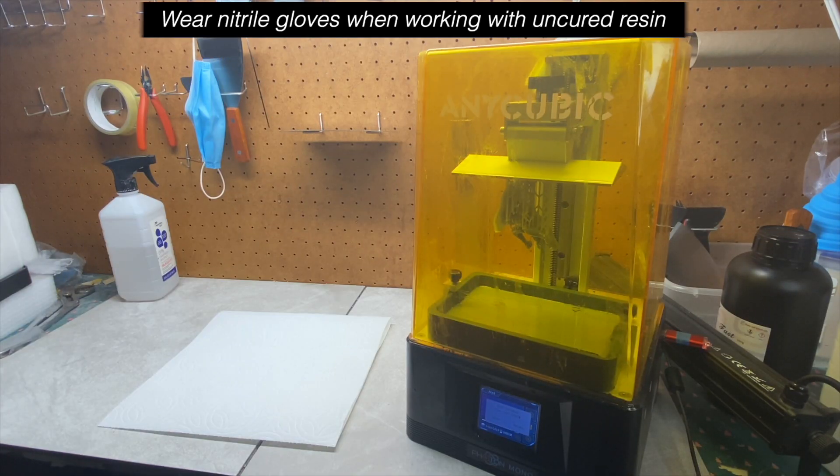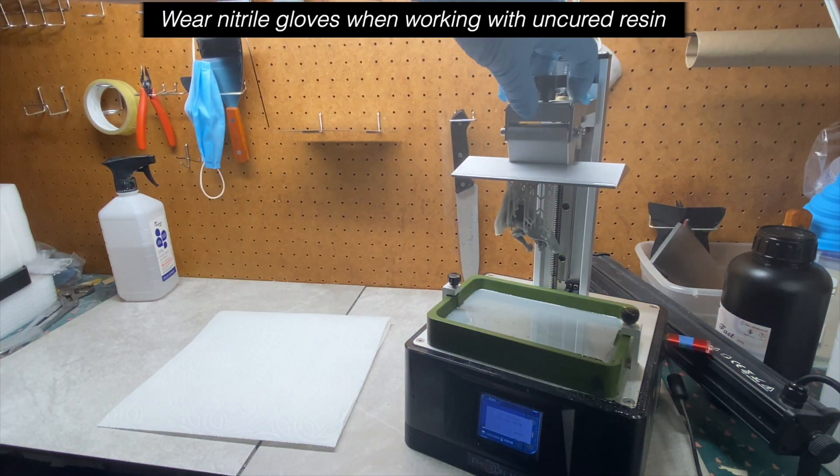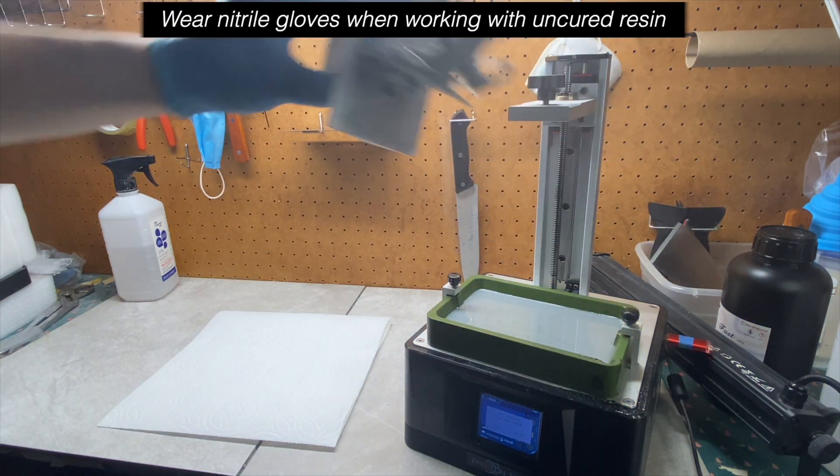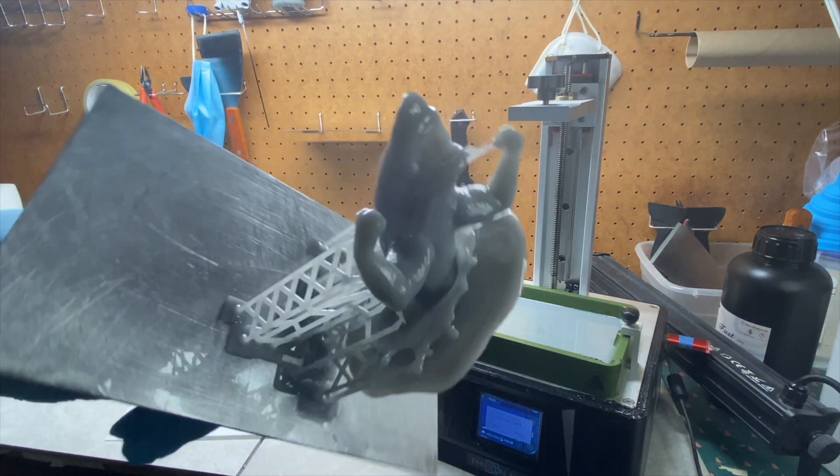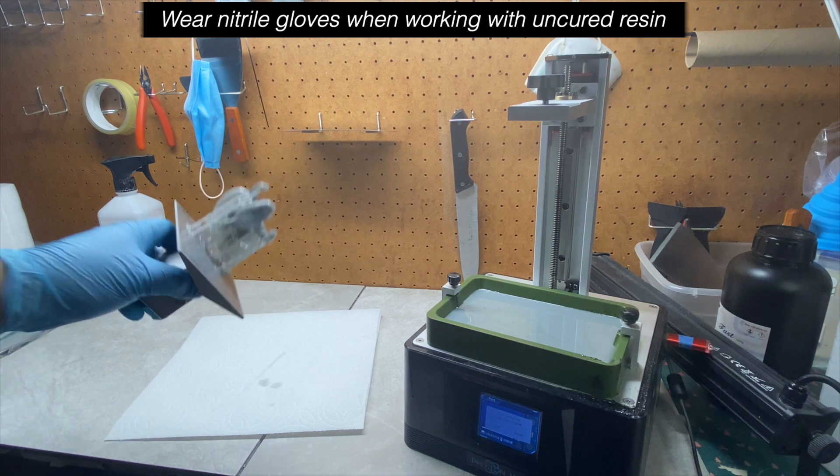Once the printer is done, what we do is actually remove the build plates and you can see Beefy Shark is looking pretty sick already.